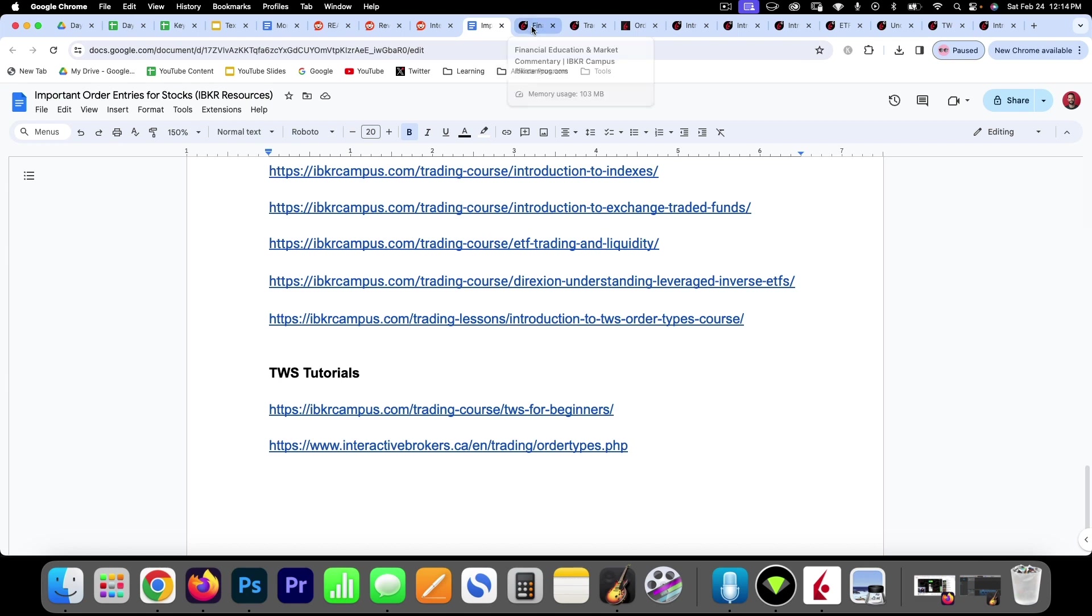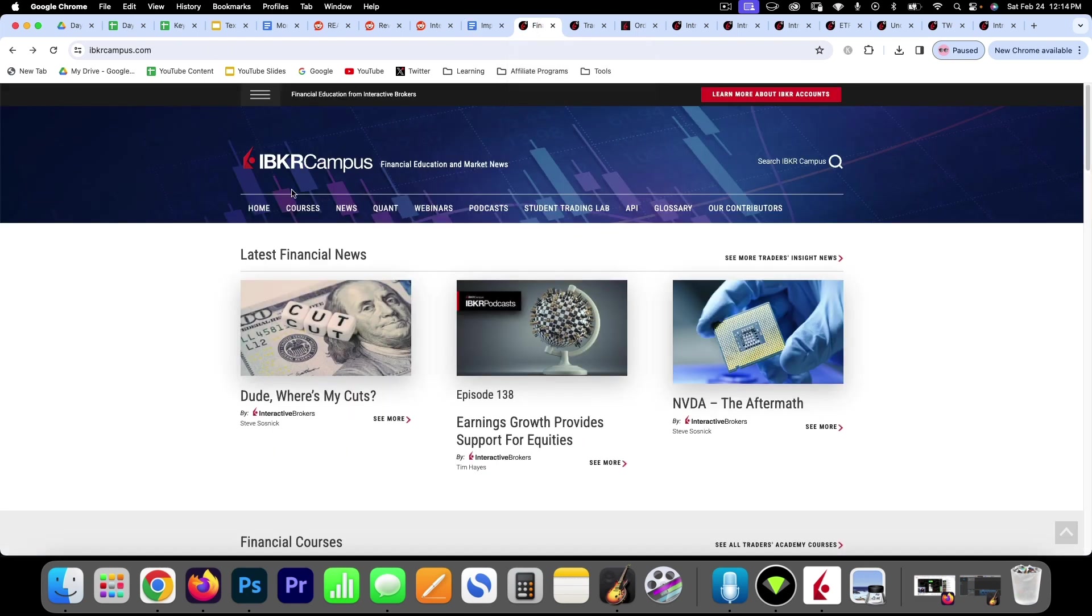So I'll just run through these quickly. Again, Interactive Brokers offers a lot of great information and you might as well go through these tutorials before you look elsewhere on YouTube.